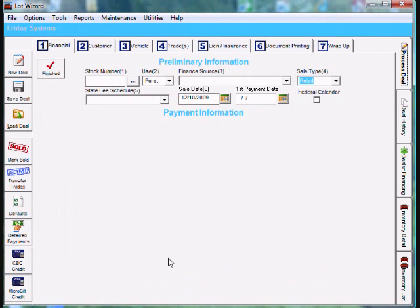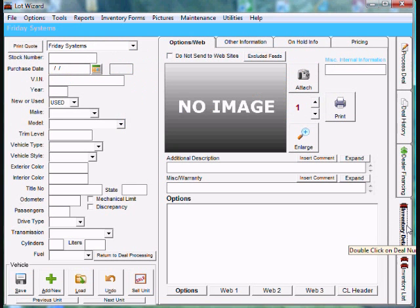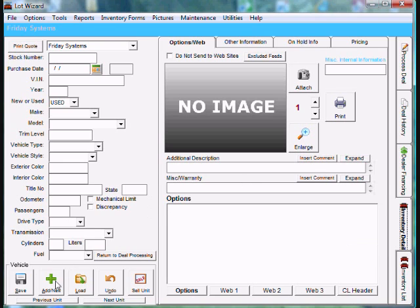After that, you're going to go to the far right, come down to Inventory Detail tab, which is the second one from the bottom. Once the Inventory Detail tab opens the window, you're going to go to the bottom left. Here's a green addition sign. It says Add New. Any time you add a new vehicle to Lot Wizard, you want to make sure you click Add New.